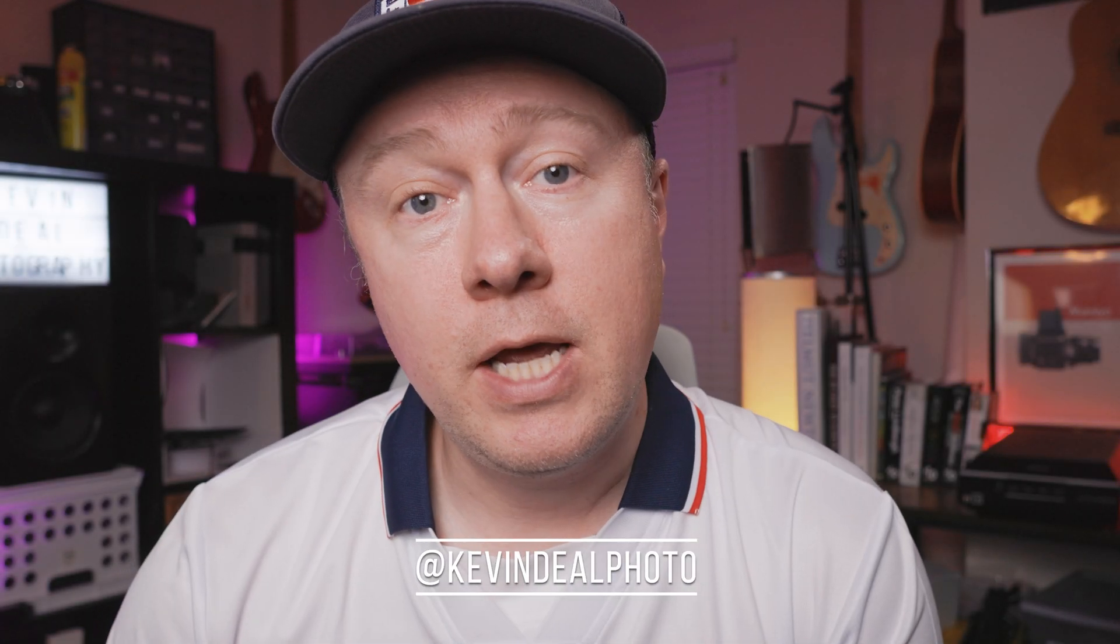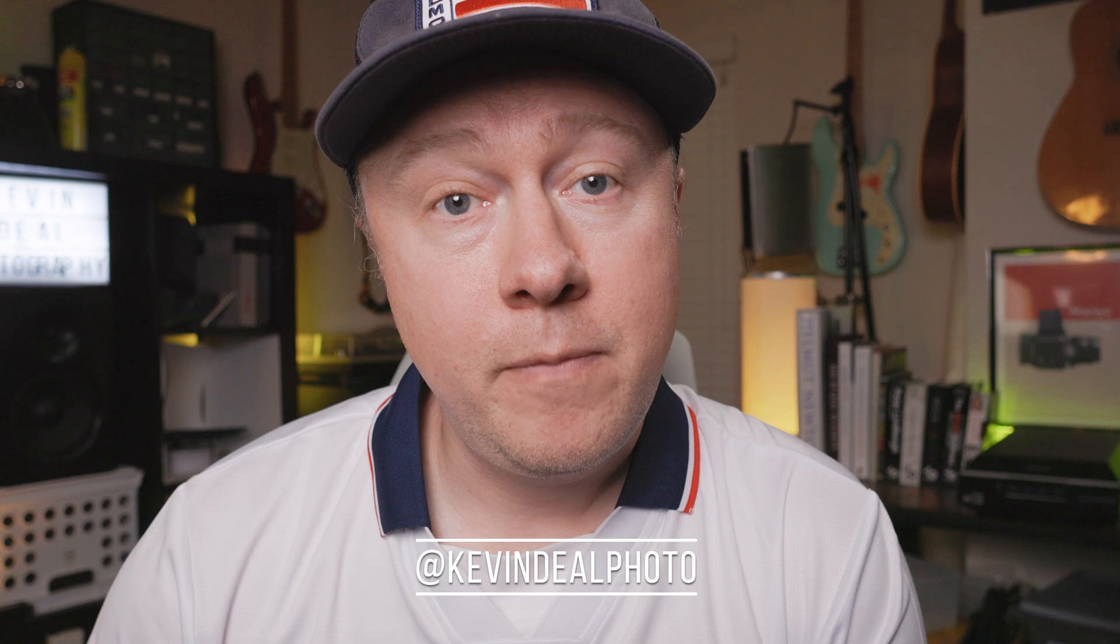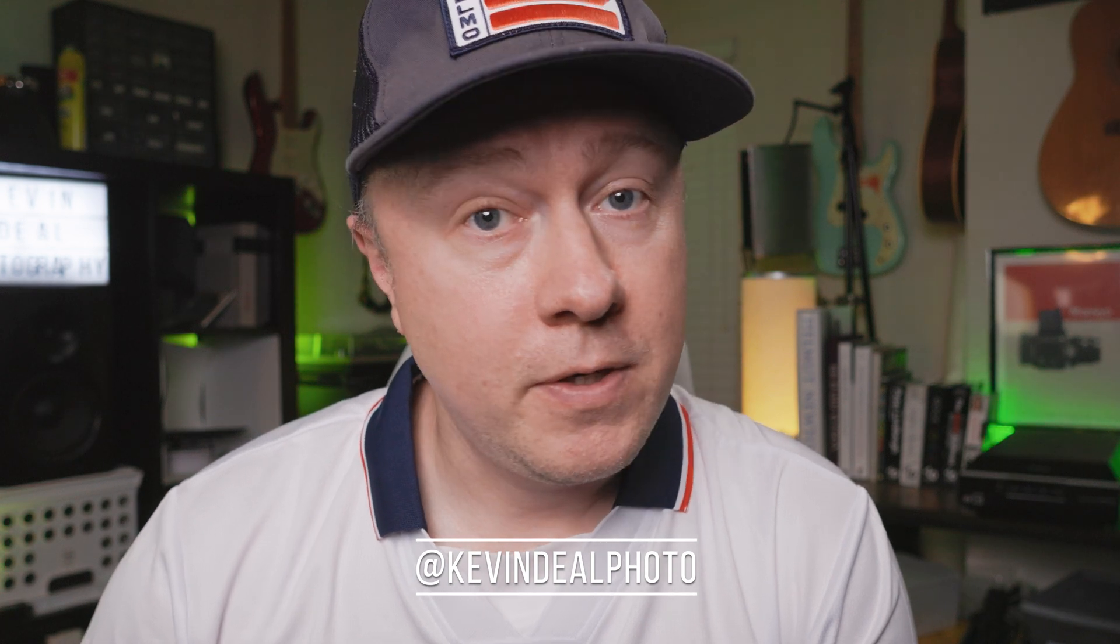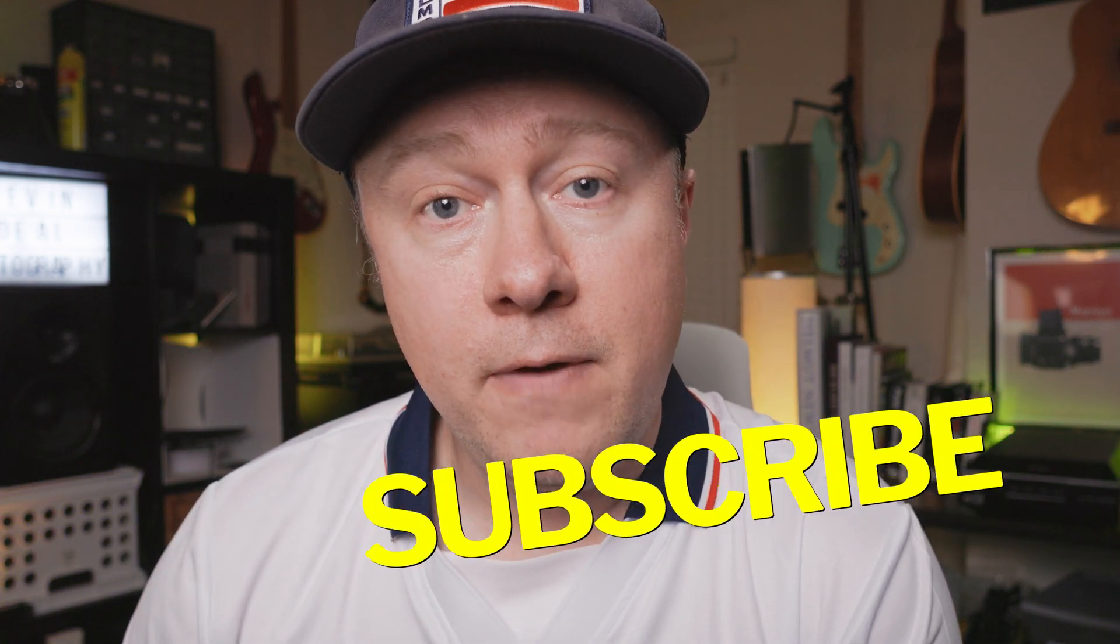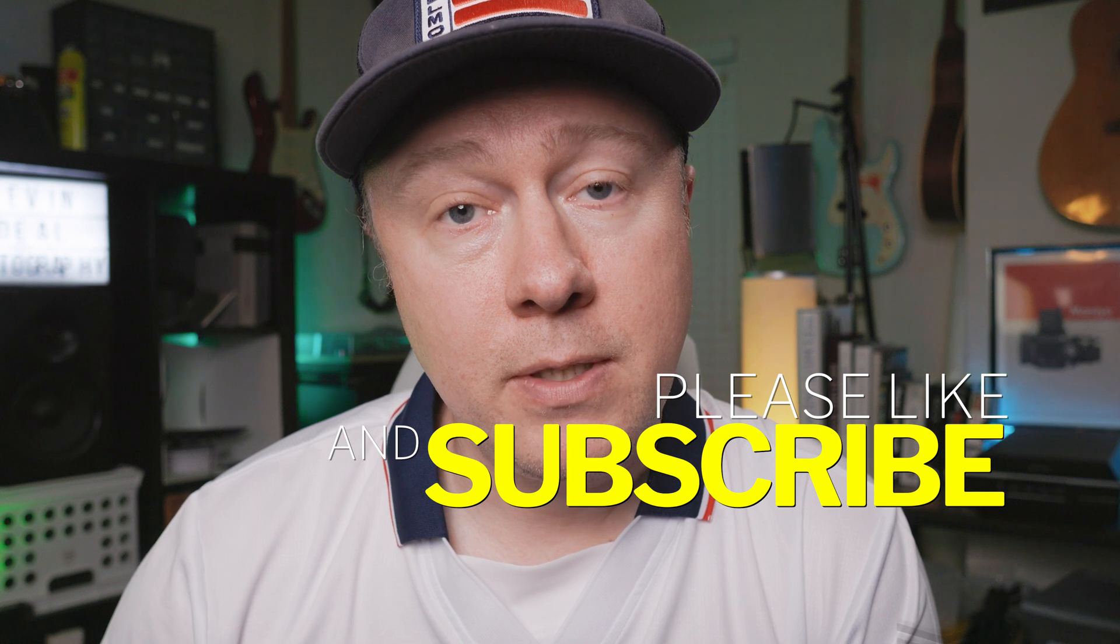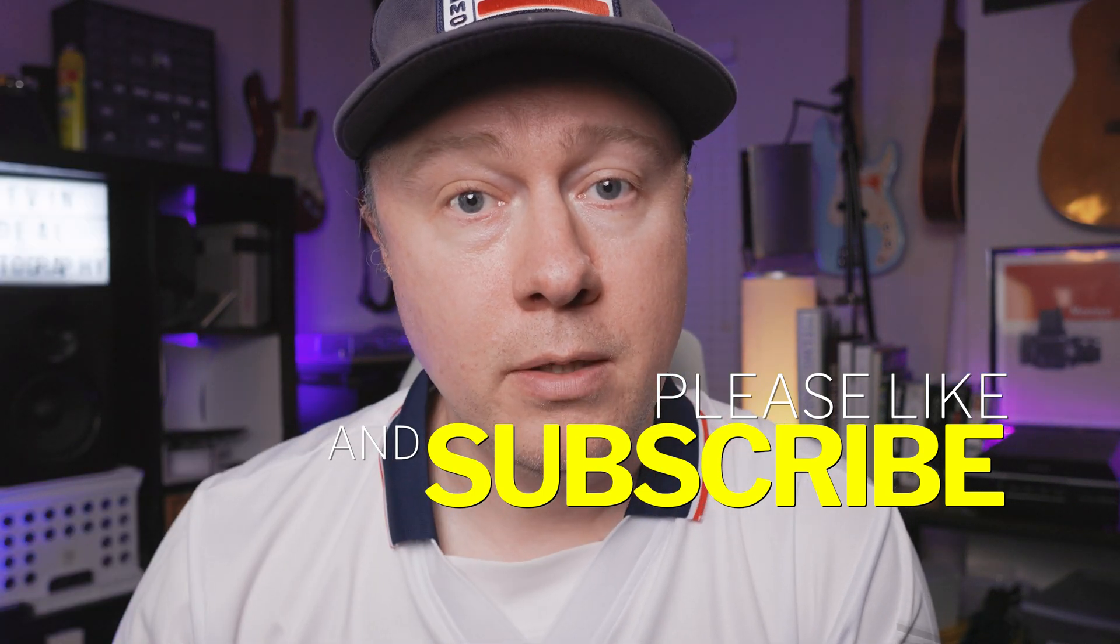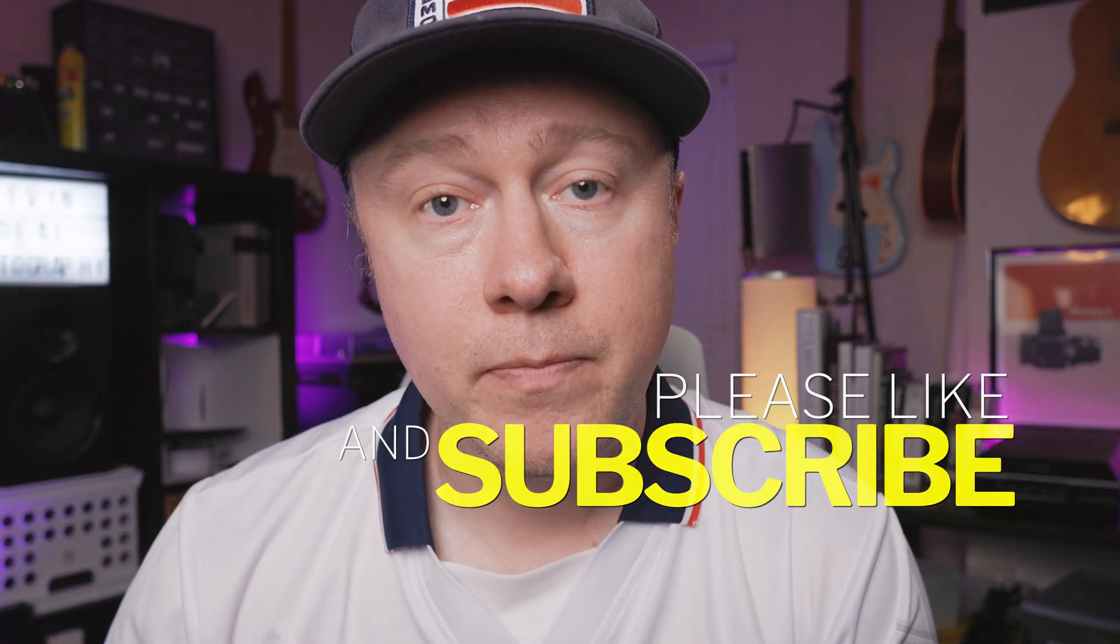Welcome to today's episode. If you're not familiar with Kevin Deal Photography, we do gear reviews, tips, techniques, and tutorials, and sometimes we dive into film. If any of that sounds appealing to you, click the subscribe button below.